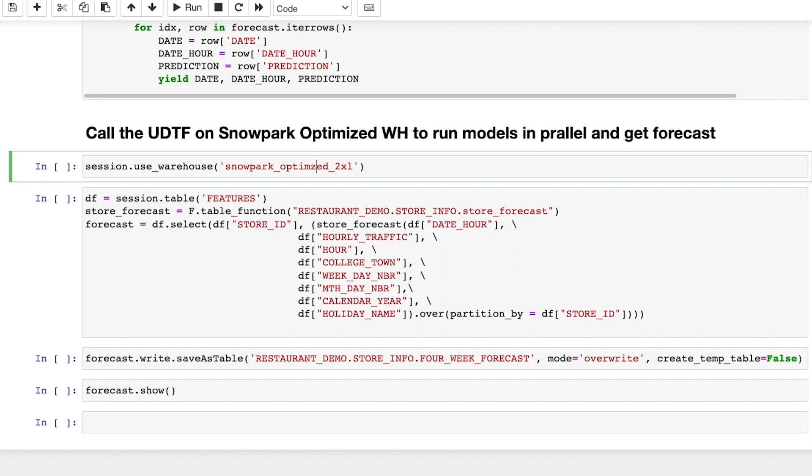The UDTF runs the training on the historical data and returns the forecast for the hourly traffic. So far, all my data preparation steps, I was using the standard warehouse. Since we're training 200 models using a total of 50 million rows, where each subpartition or store ID is processing more than 250,000 rows, using a Snowpark optimized warehouse, which comes with a lot more memory, is suited for this scenario.